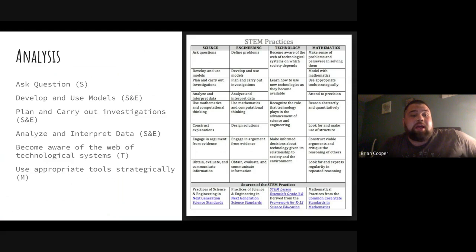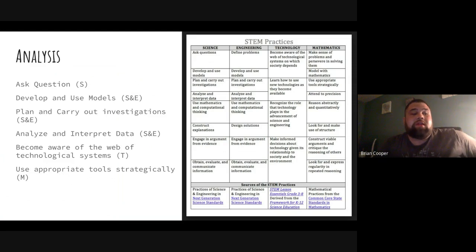I also had to become aware of technological systems, which covers technology — specifically the watershed simulator. And I had to use appropriate tools strategically: nothing told me I had to make a graph, but I used math tools to visualize and better understand the impacts.